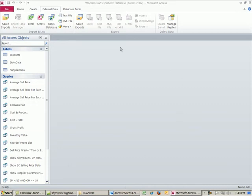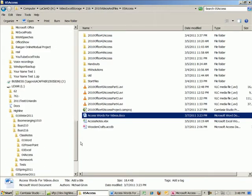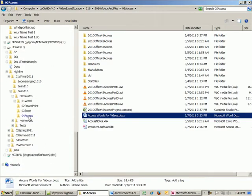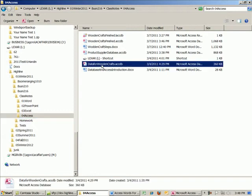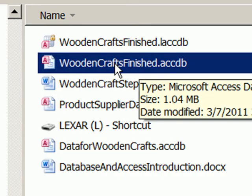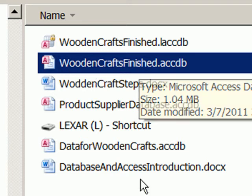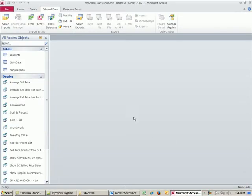Welcome to Office 2010, video number 46. We're in Access, working on the same file that we've been working on for the last four or five videos. Mine says Wooden Crafts Finish, but yours will just say Wooden Crafts - that's the name of the file I'll post when we're completely done. We actually have two more videos in Access.